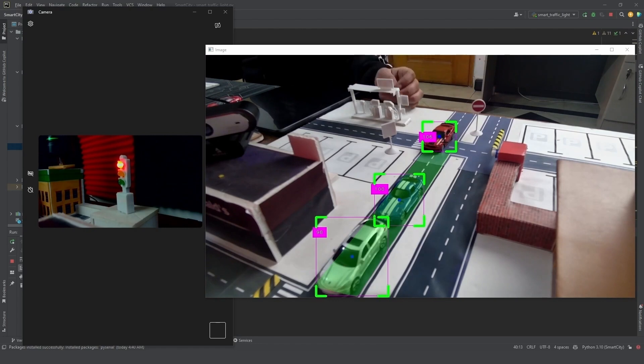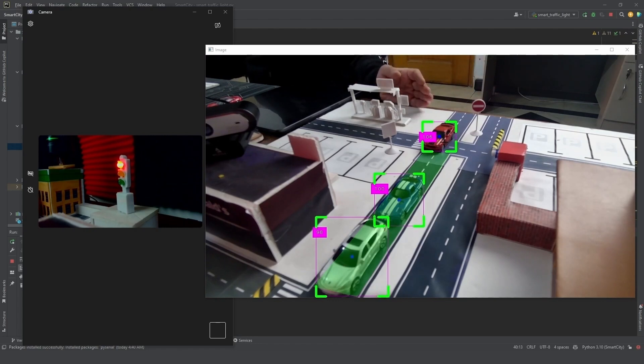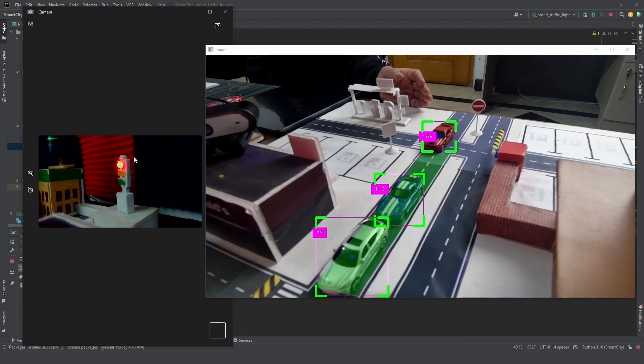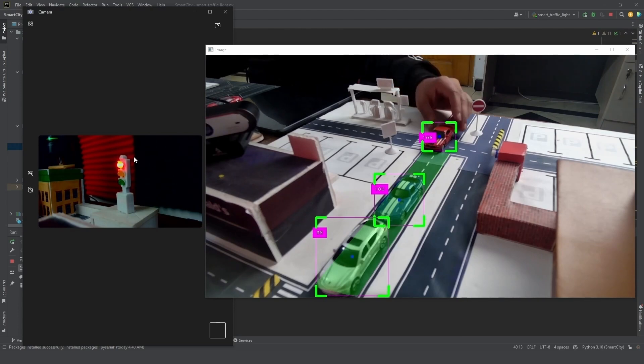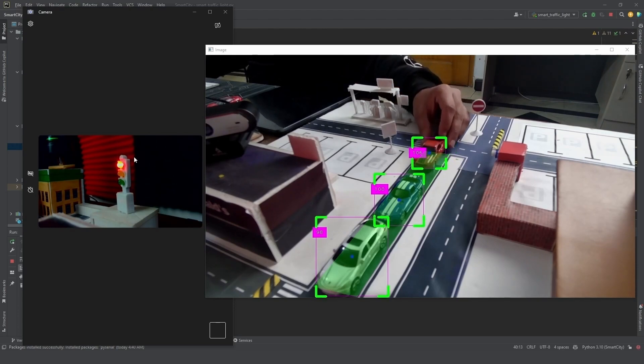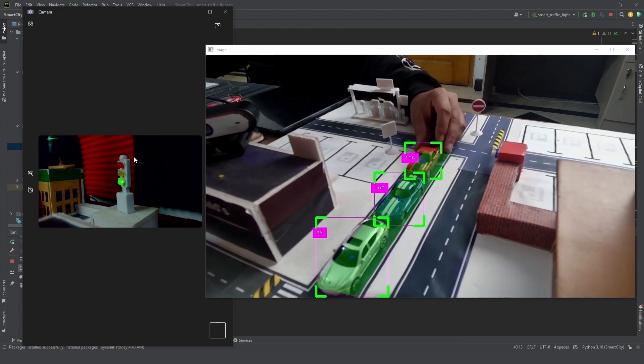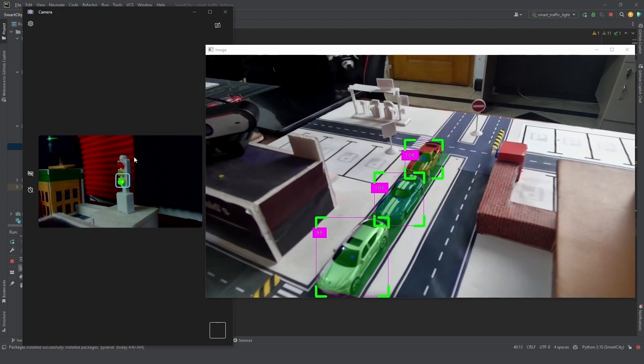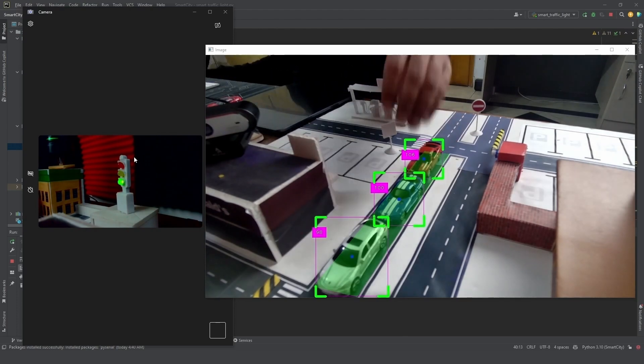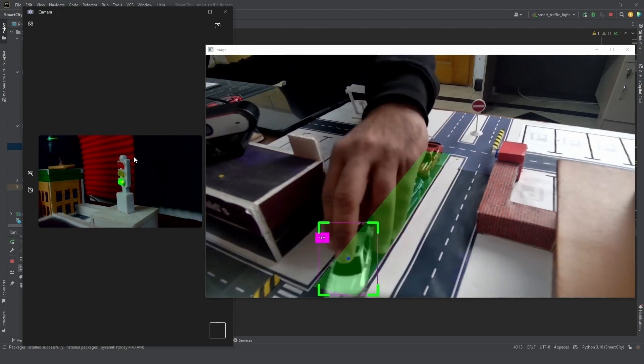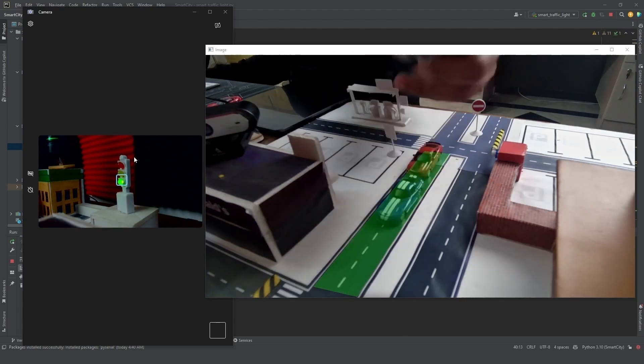Right now if the fourth car comes in, it will block this region, and then the traffic from the other sides is going to get blocked as well. So what happens is that you can see the traffic light here on the left-hand side. Right now it's red. As soon as the third car comes in, the traffic light becomes green.